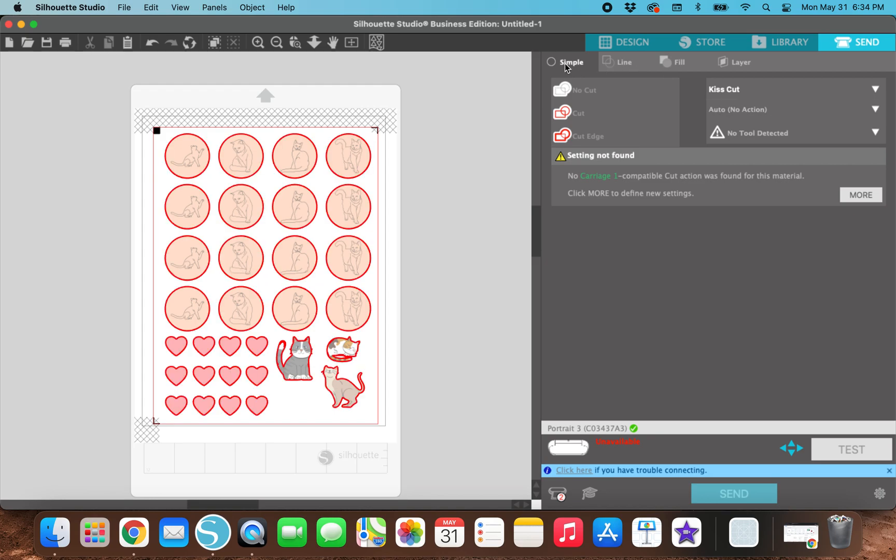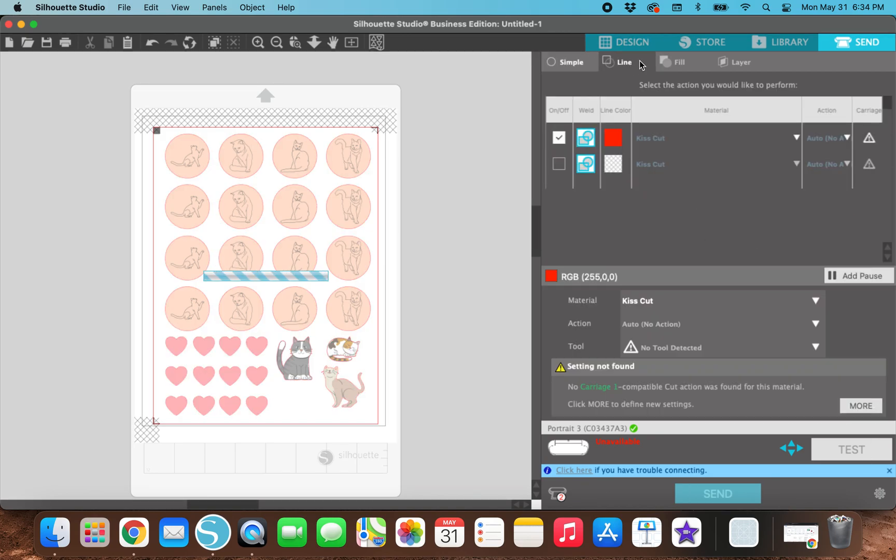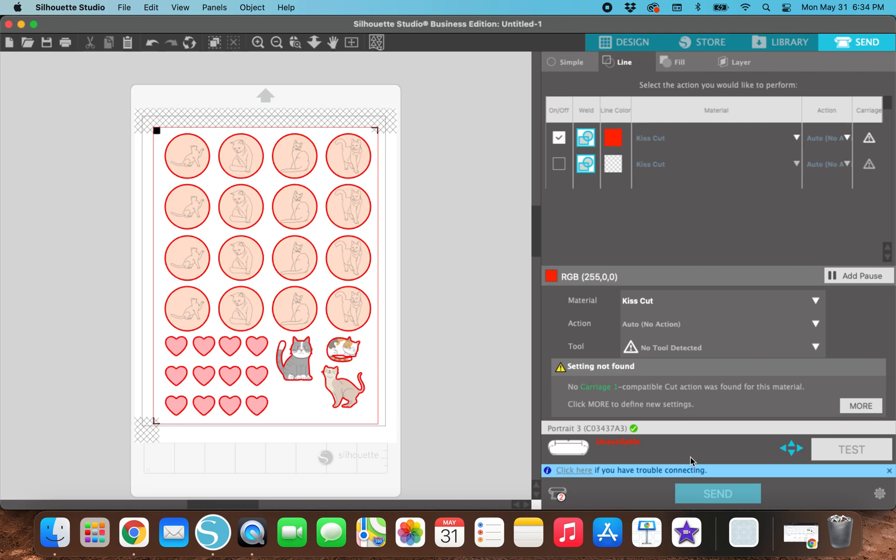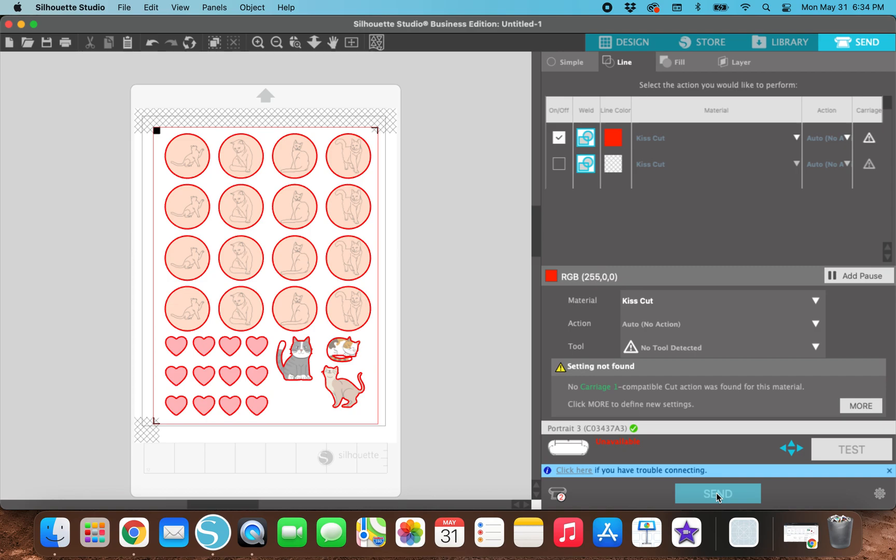Then go back to simple, actually don't go back to simple, go to line. And if my portrait three was turned on right now, then I could turn it on and print it and cut it. But that's all you would need to do. You actually would need to print it out first so you can use this send to print button or you can do file print, then print it out and send it to your Silhouette machine and do it just like you would with a Cricut or just like you would with any project on your Silhouette Cameo or Portrait. But that is pretty much it.